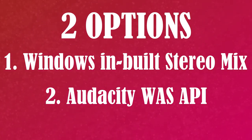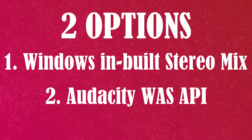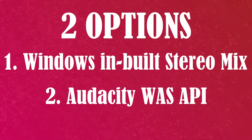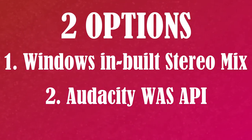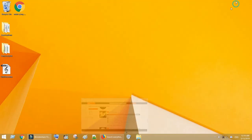Option 2, Audacity Windows Audio Session API. This option needs Audacity, a free software. Let's get started.